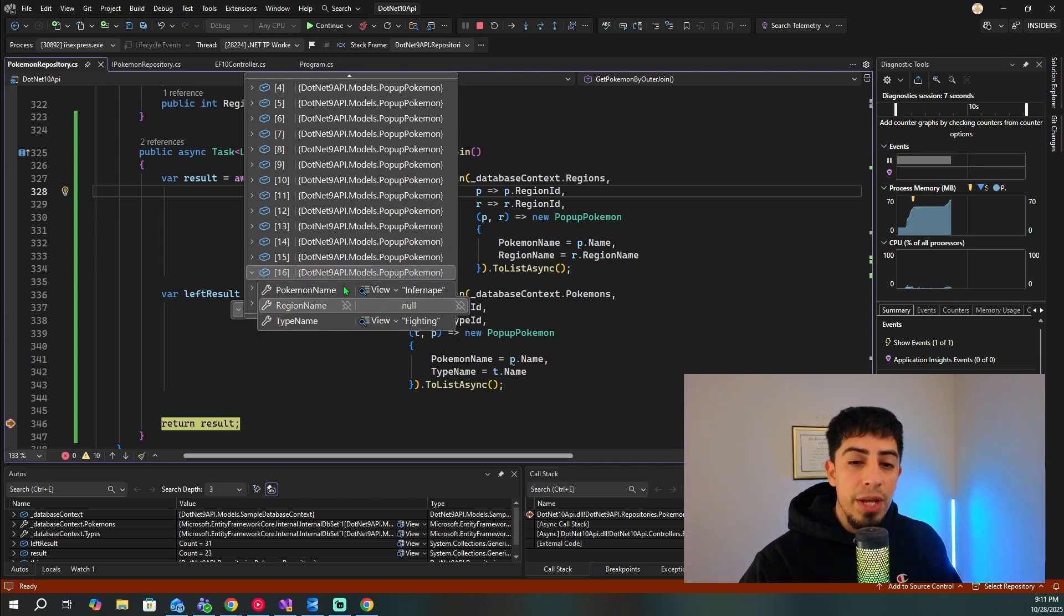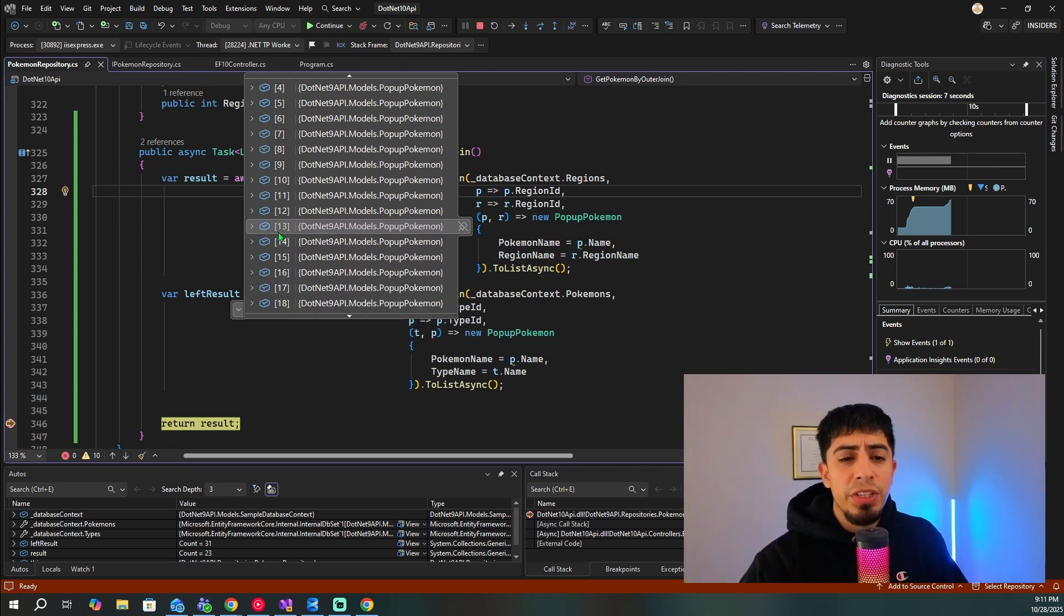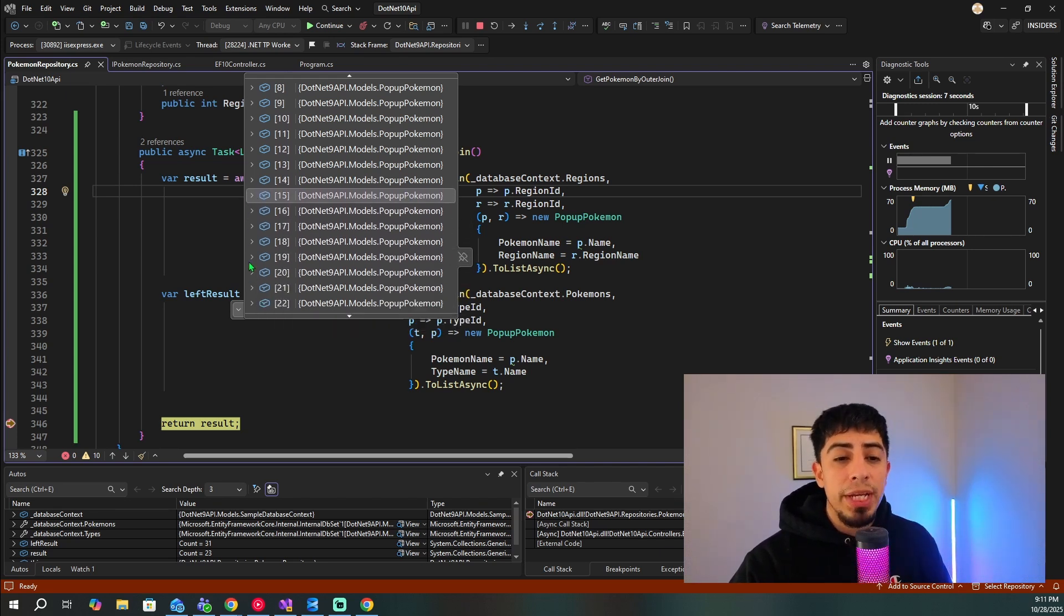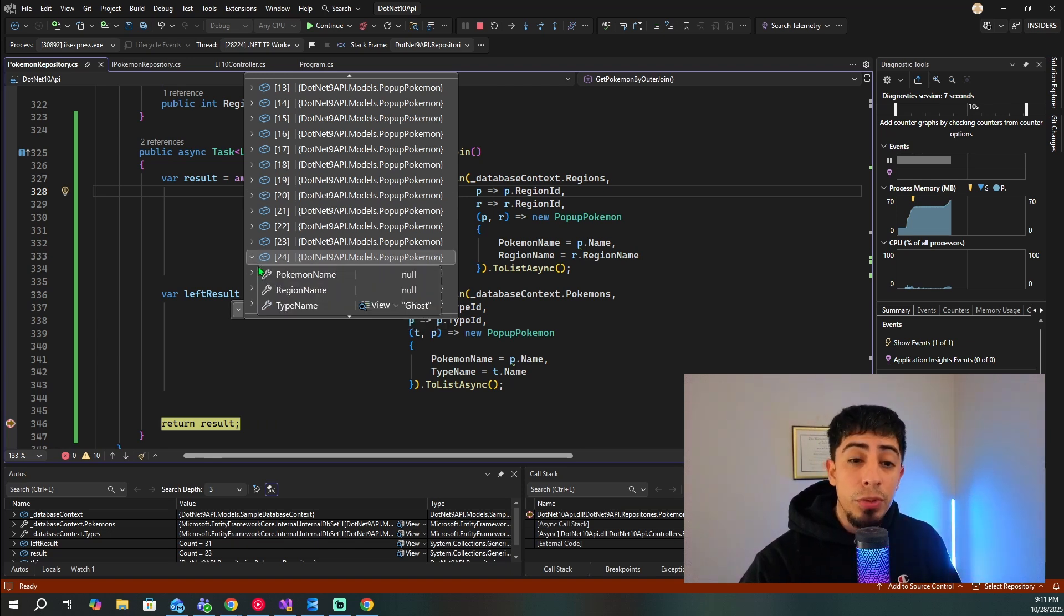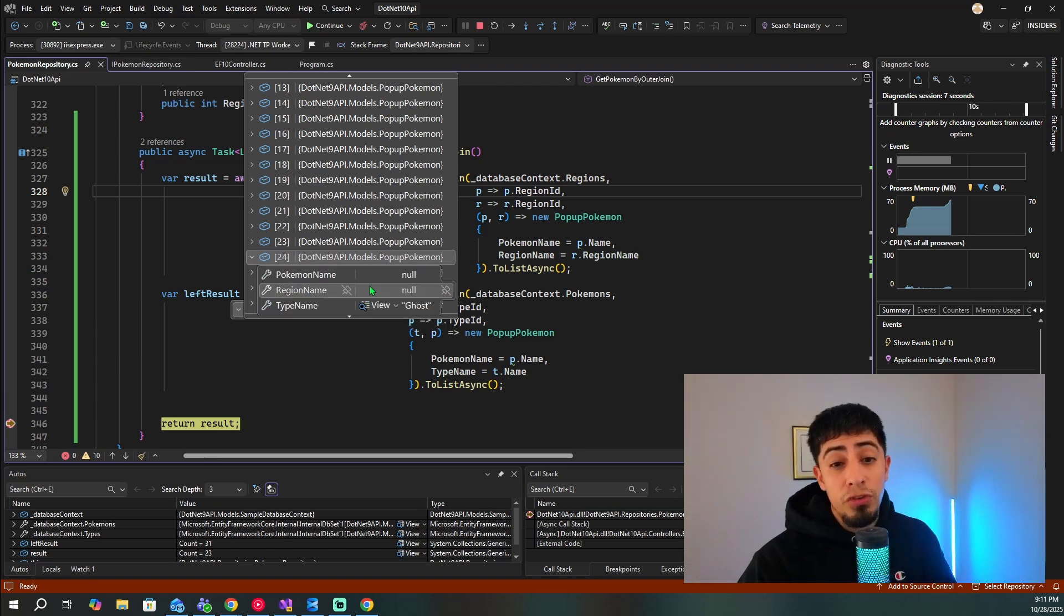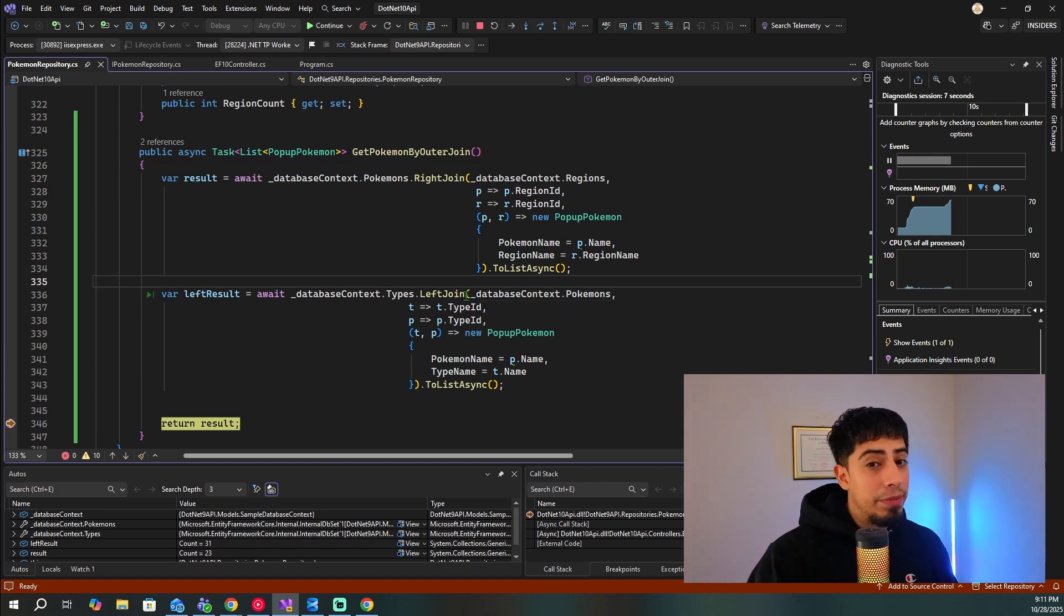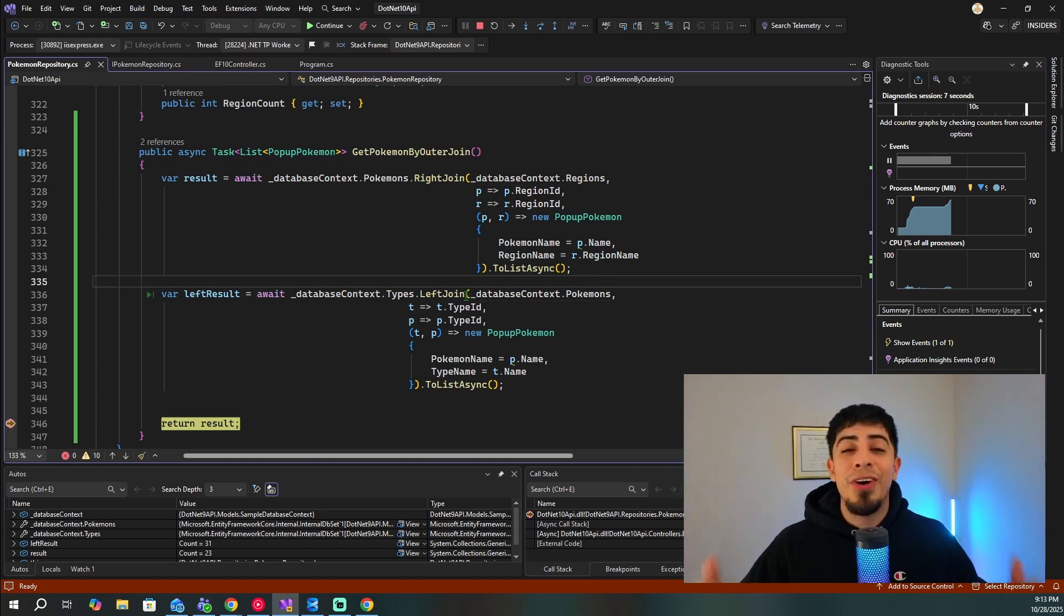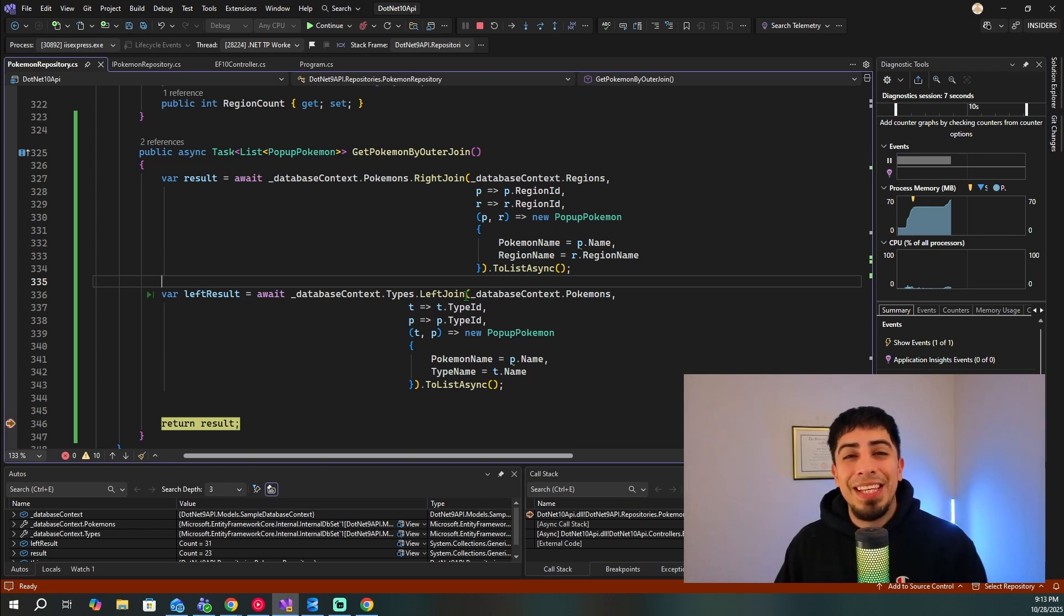So we're getting all the types. But if we do not have a match, like for Ghost here, we just have the type Ghost, and then no Pokemon name because it's a left join. But those are the two new awesome methods that we're getting for LINQ with the new release of Entity Framework Core 10.